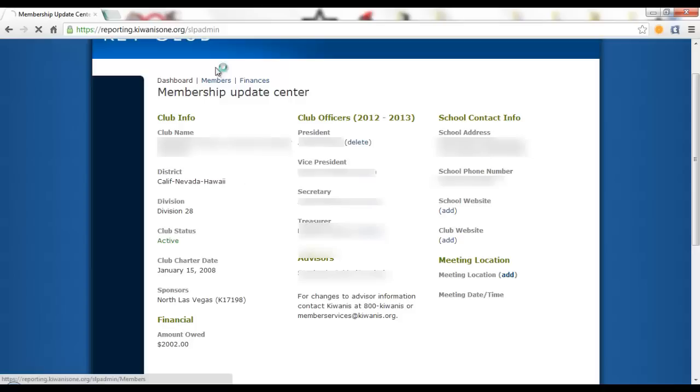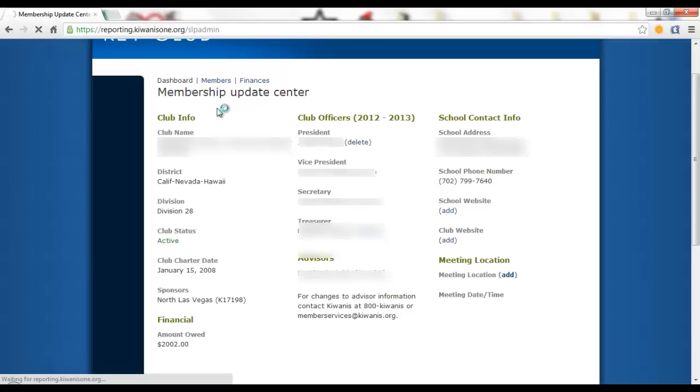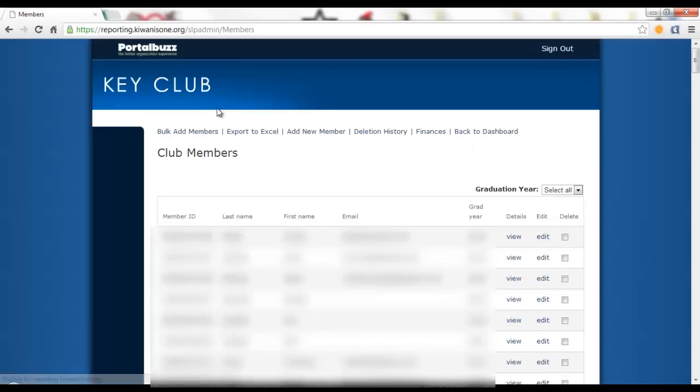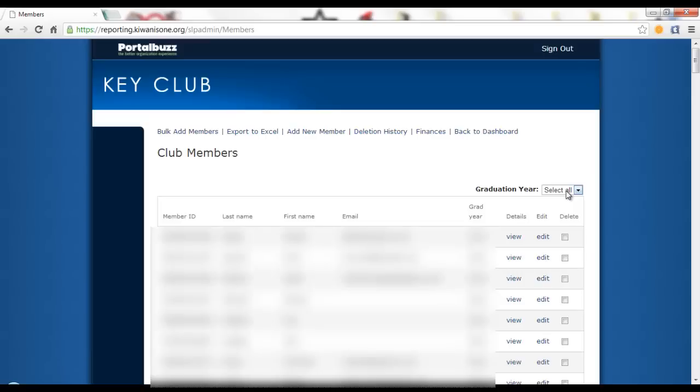But for now we are going to go to the Members section of the Membership Update Center as that is the most important part of the MUC. I want to say that the Membership Update Center has changed a lot from last year. It is more convenient and you can now see the different features that it offers.